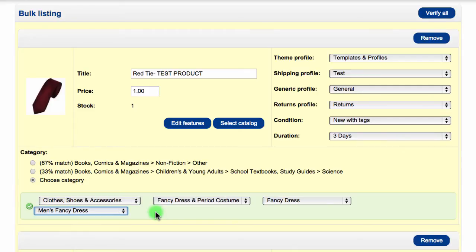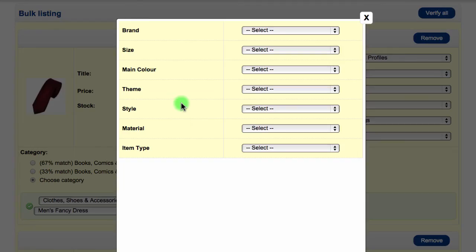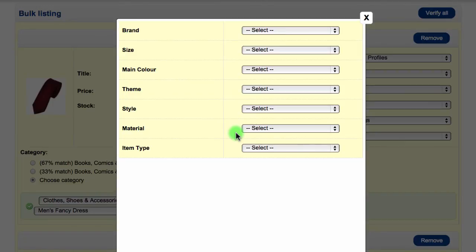Some categories on eBay require you to add features such as manufacturer, brand, SKU number, and so on, but most of the time it's optional. If you click on the Edit Features button, you will see a list of available options for the chosen category. It's always best practice to add as much information as you can here, as it will help users to find your product in the eBay search results.